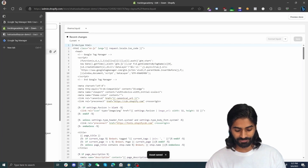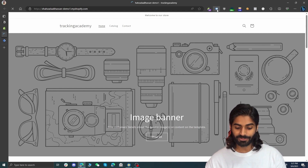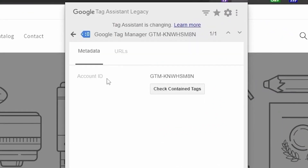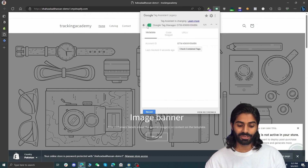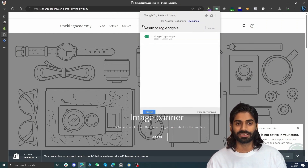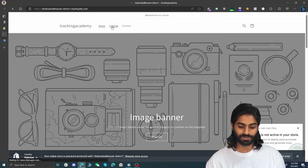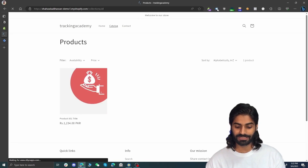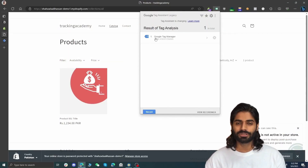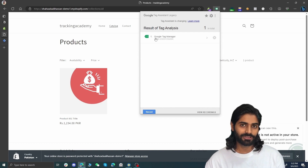Now go back to the website and refresh the page. You will see that the Google Tag Manager container is now present on the website with the correct container ID. If you navigate to any other page, such as a catalog page, you can see the Google Tag Manager container is also firing there.